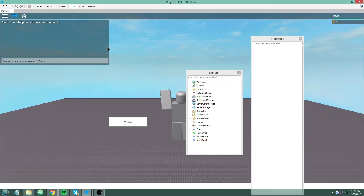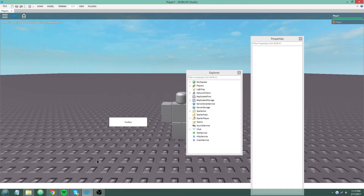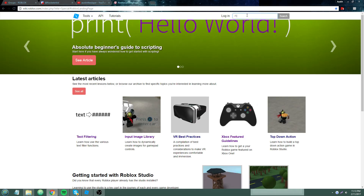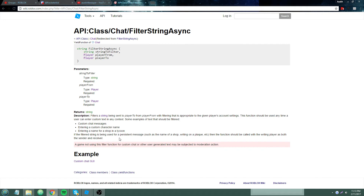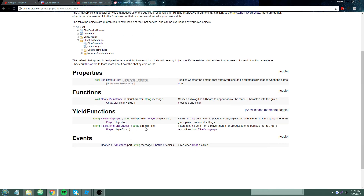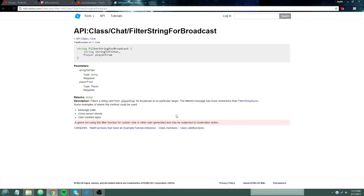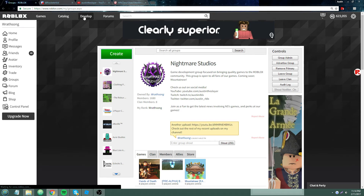Actually, I just remembered that you can't test these filter methods in Studio. I stopped myself from typing a curse word into the text box because filterStringAsync and filterStringForBroadcast don't work in Studio — you have to test them on an online published game. I'm not sure if the documentation mentions that or if they've changed it.